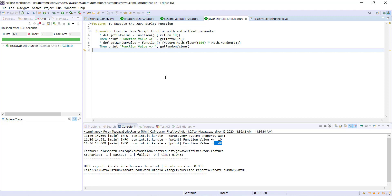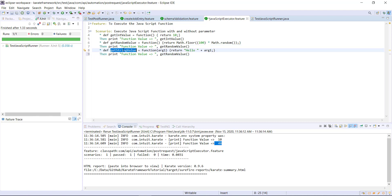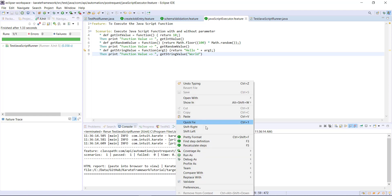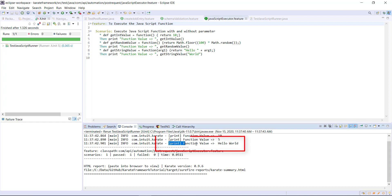Let me create one more function which is going to take an argument. This is the function name. Then I need to provide the implementation using the function keyword, and here I will specify the name of the argument, followed by the function body. As this function is going to take an argument, I need to specify the argument value while calling this function. And let me run the runner. This is the output. In this manner, you can use the JavaScript function directly inside the feature file.